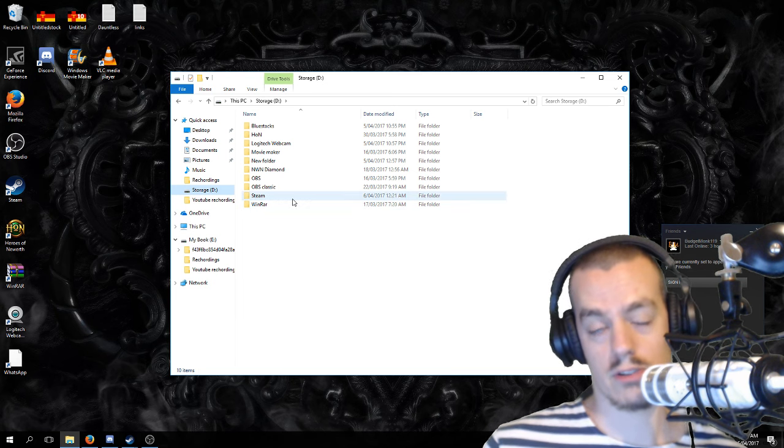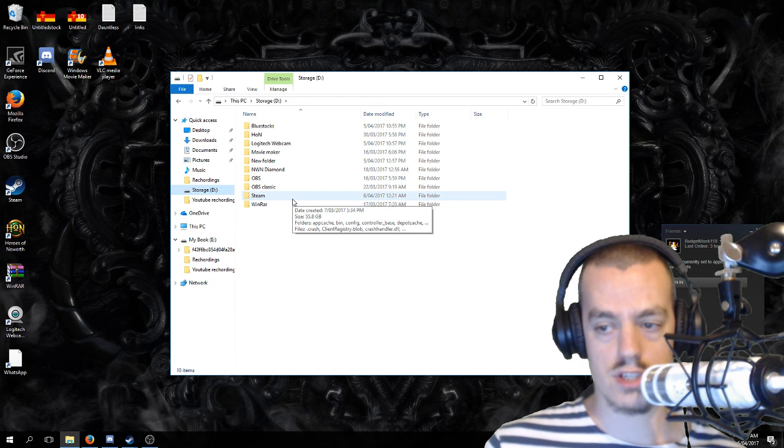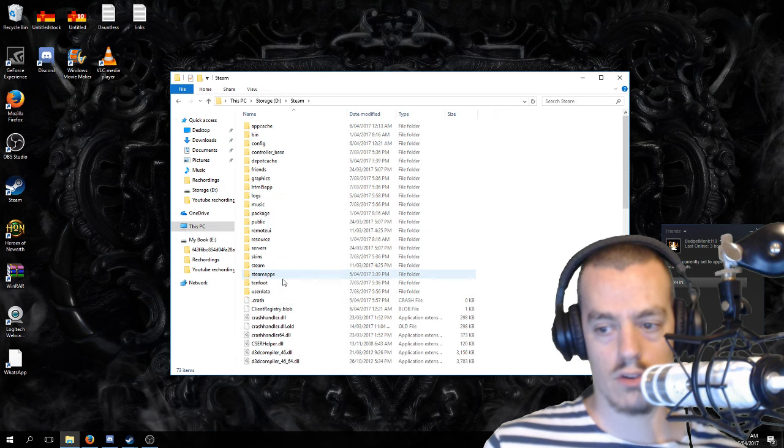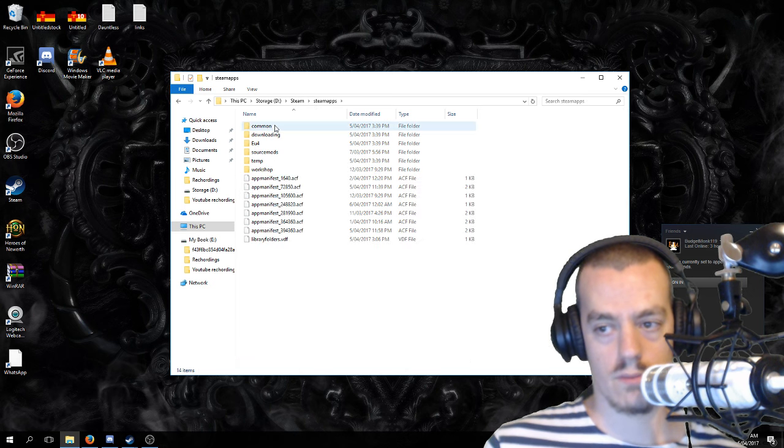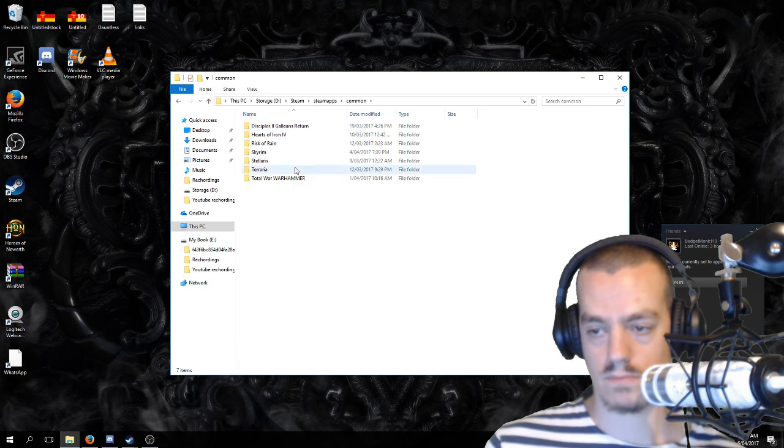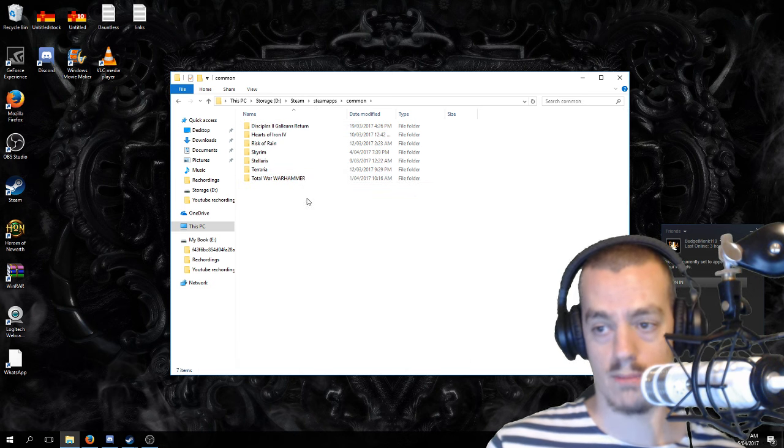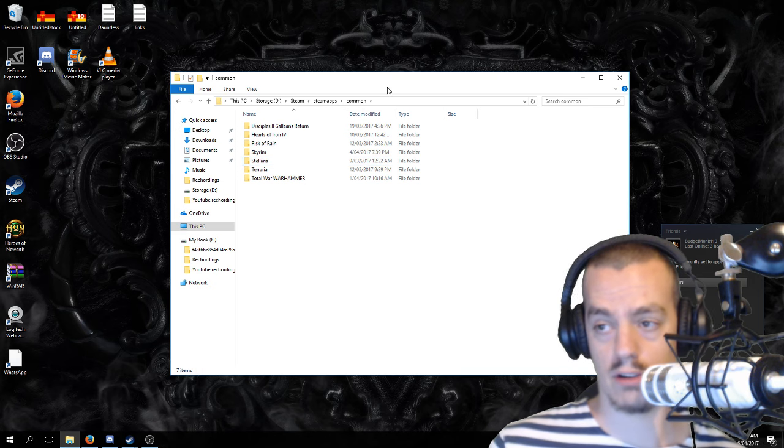Just go to your Steam folder, go to Steam Applications, and Common. Now, this is where all the Steam... I don't have that many games installed because my computer is new.